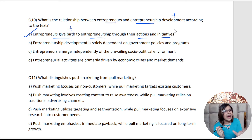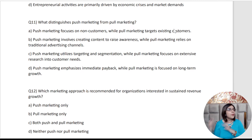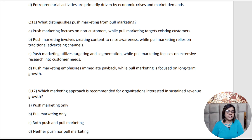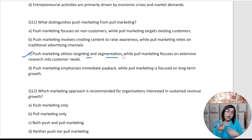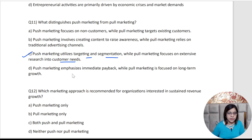Question number eleven: What distinguishes push marketing from pull marketing? This is from the innovation sector. Please read the options carefully, understand them, and let me know in the comments. Option C is the right answer — push marketing utilizes targeting and segmentation, meaning products segmented by demographics like men use this, females use that. While pull marketing focuses on extensive research into customer needs — researching a specific age group or gender to determine what is important. That is pull marketing.